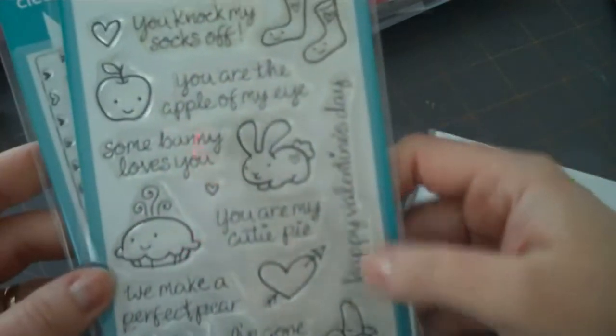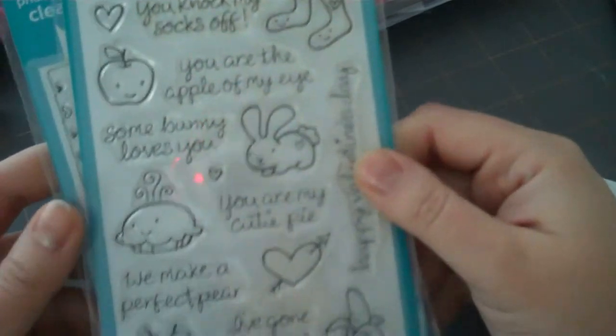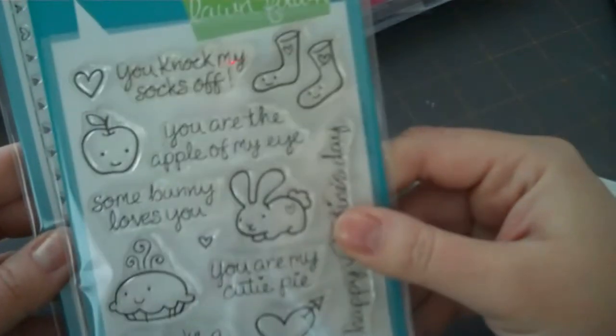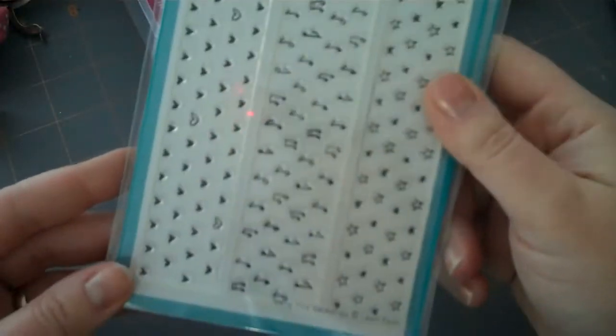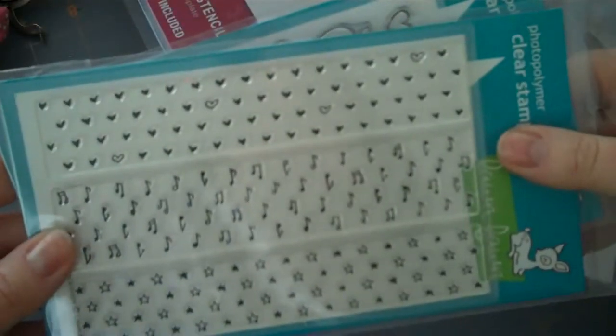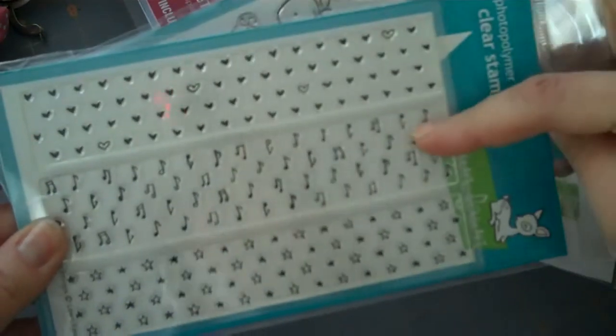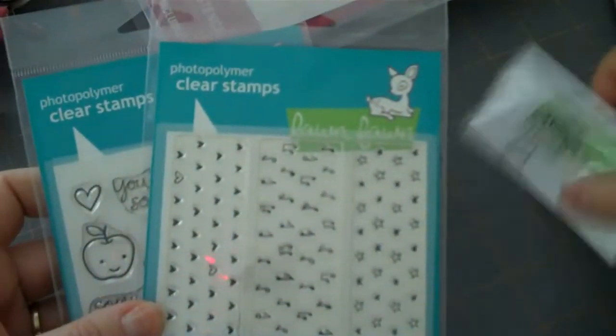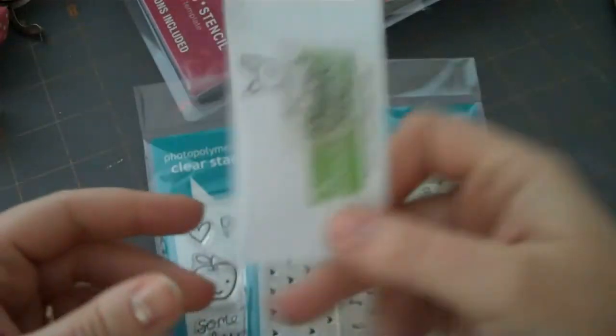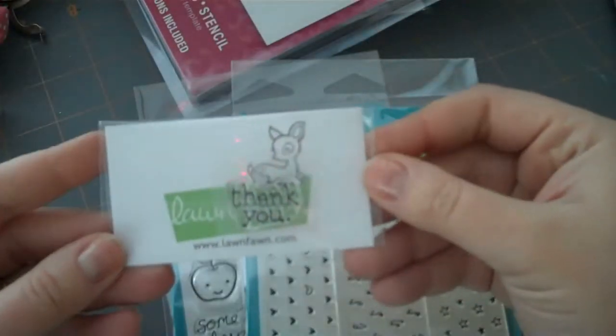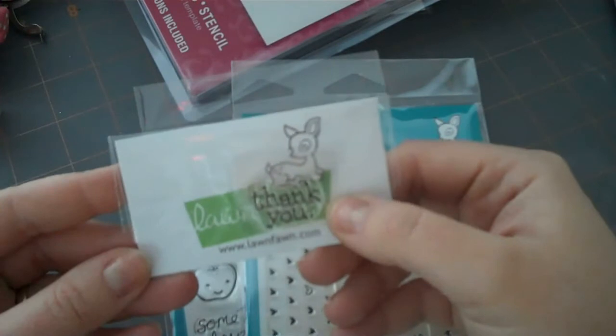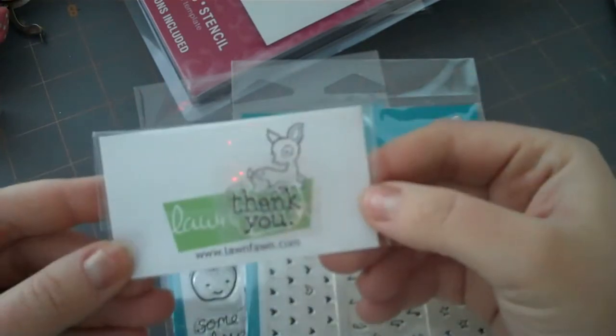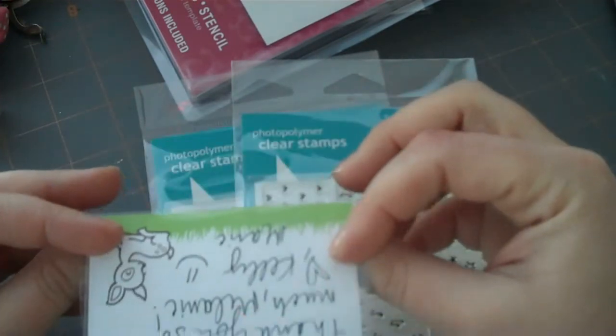And then these are great for coloring, so I'm definitely going to use some Copics for these. And then I got this one, which is 'Teeny Tiny Backdrops.' So you get hearts, music notes, and stars. Those are my two newest Lawn Fawn sets. And then they always send you a little thank you. So I got a little thank you stamp set with a little note from Kelly Marie.